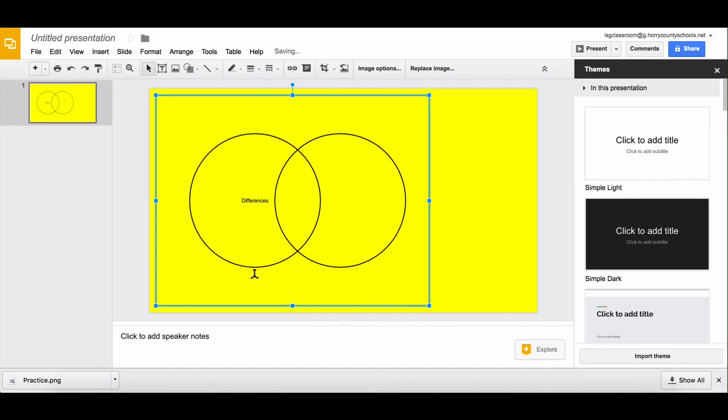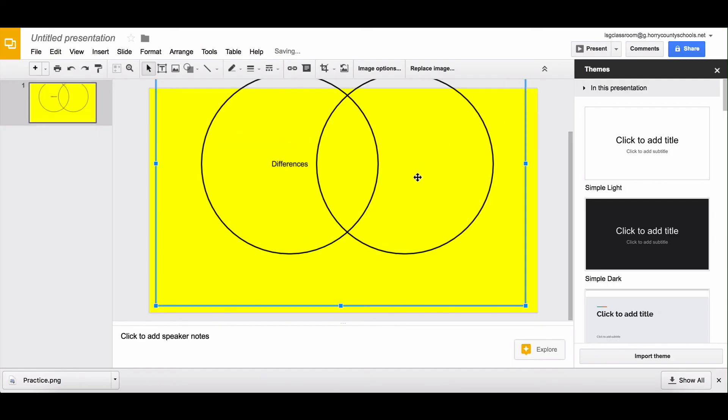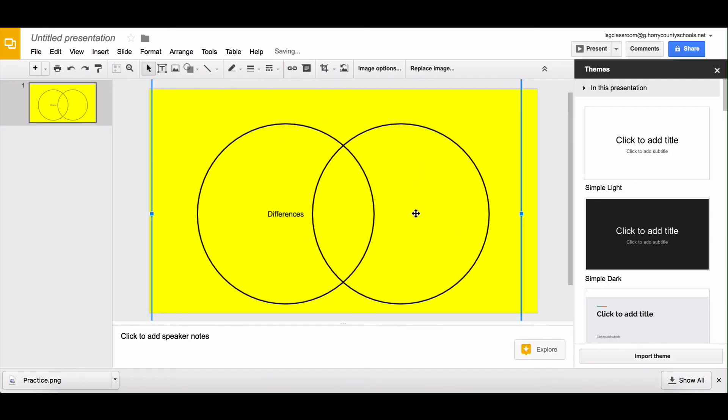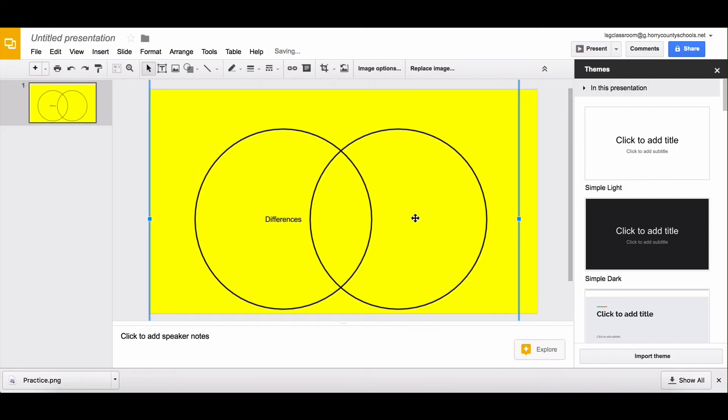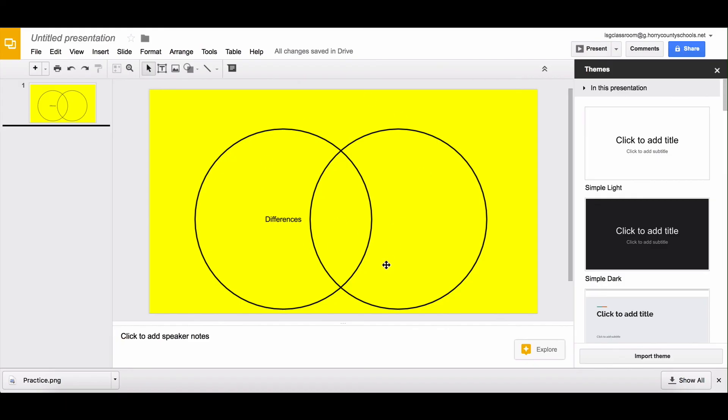And then I'm just going to drag my image right here. So you can see with Google Drawing I quickly made a really nice Venn diagram for my students to fill out in this slide deck that I'm going to assign to them in Google Classroom.